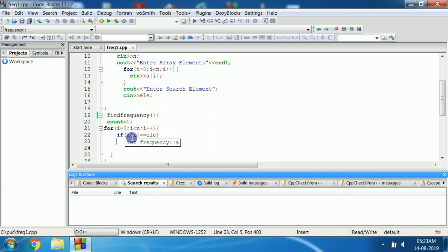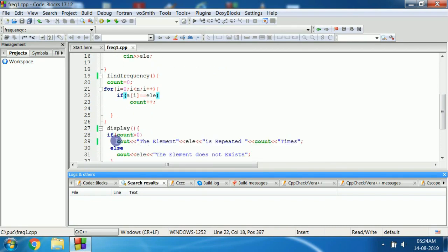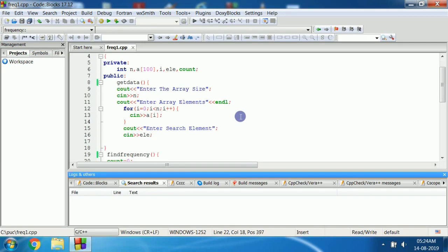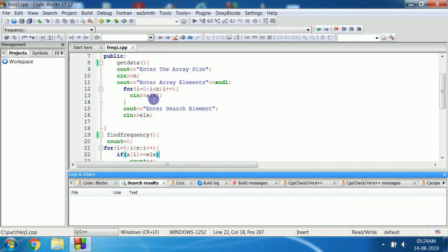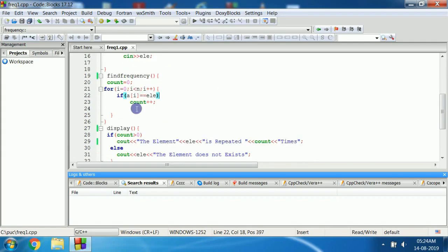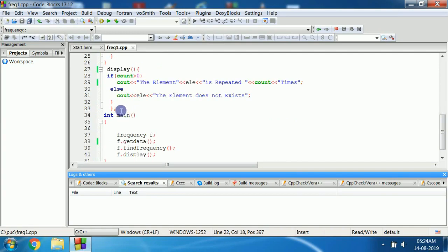In findFrequency, we don't know the count at the start, so we initialize it to 0. We repeat the process 5 times (from 0 to 4). If the array value is equivalent to the search element, we increment count: count = count++. After findFrequency, we come to the display option. If count is greater than 0, the element is repeated that many times — it will be displayed. If there is no match, the search element is not found and we get the message: the element does not exist. These are the 3 member functions: display, findFrequency, and getData. We have closed the class here.